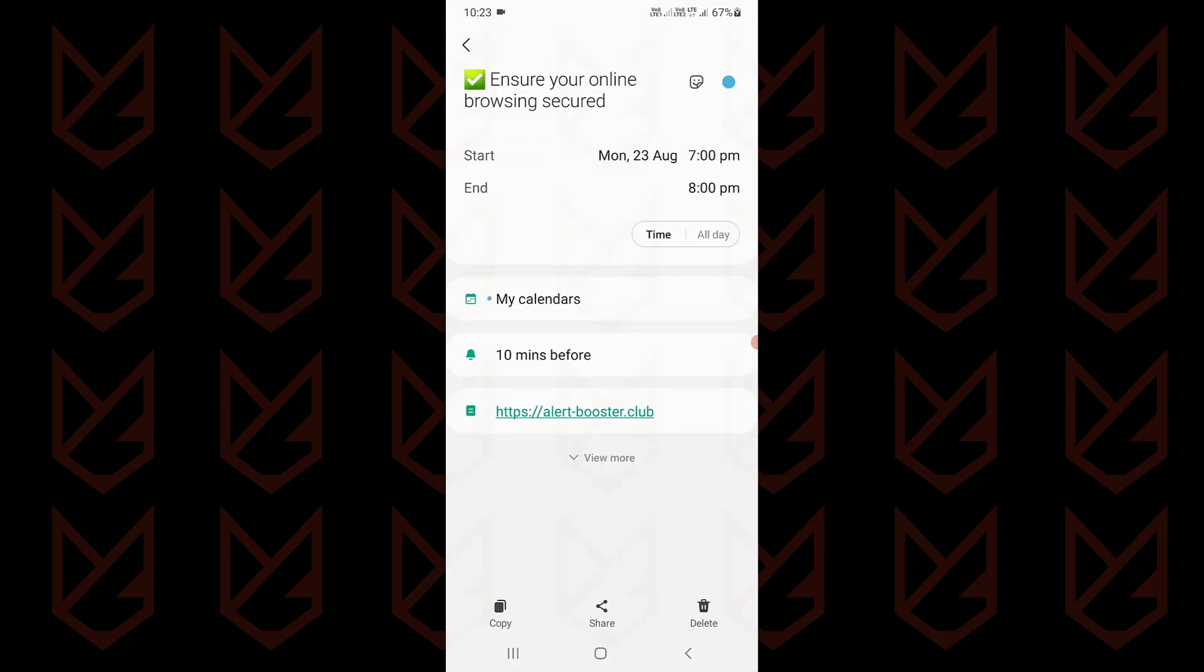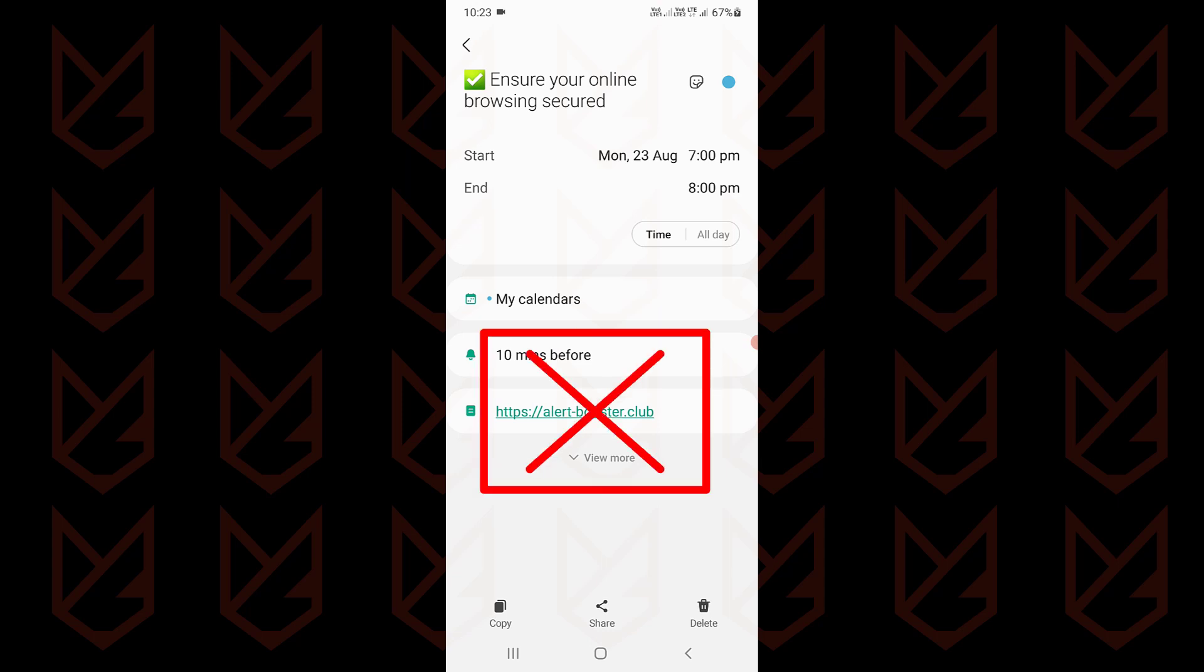So if you ever see such a virus warning, don't trust it and never click on the link in the notifications.